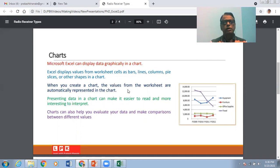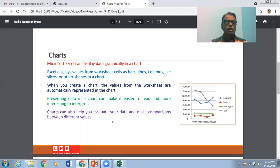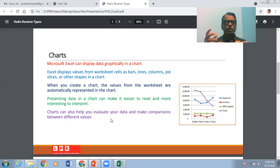When you create the chart, the values from the worksheet are automatically represented in the chart. Presenting the data in a chart makes it easier to read, and it becomes interesting so that it can be easily interpreted. Charts can also help to evaluate your data, and you can make comparisons between data of different values by making use of charts.